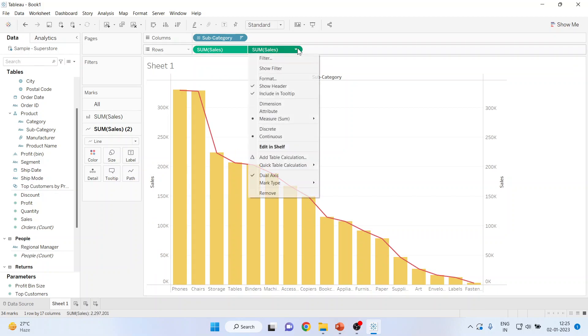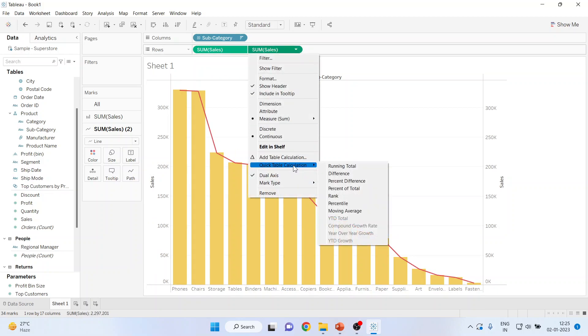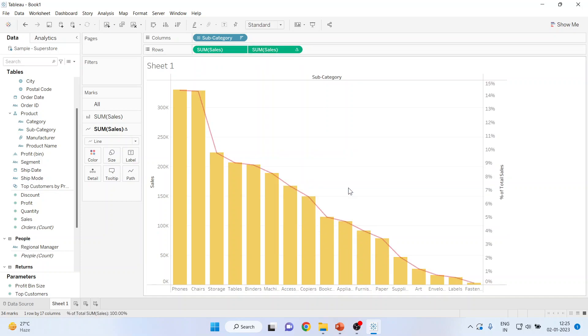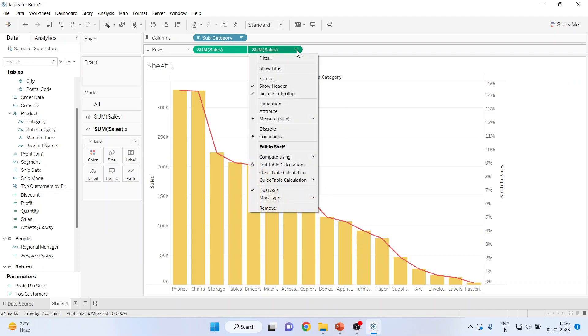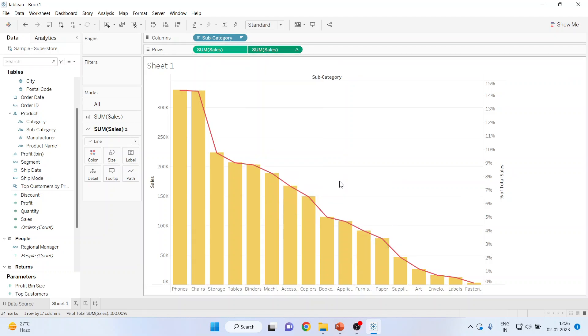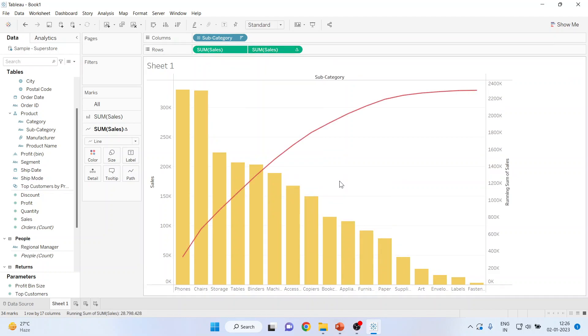Now we will go here from quick table calculations, we will activate percentage of the total. No, just a minute. We will have to activate running total. And you can see the things have changed.